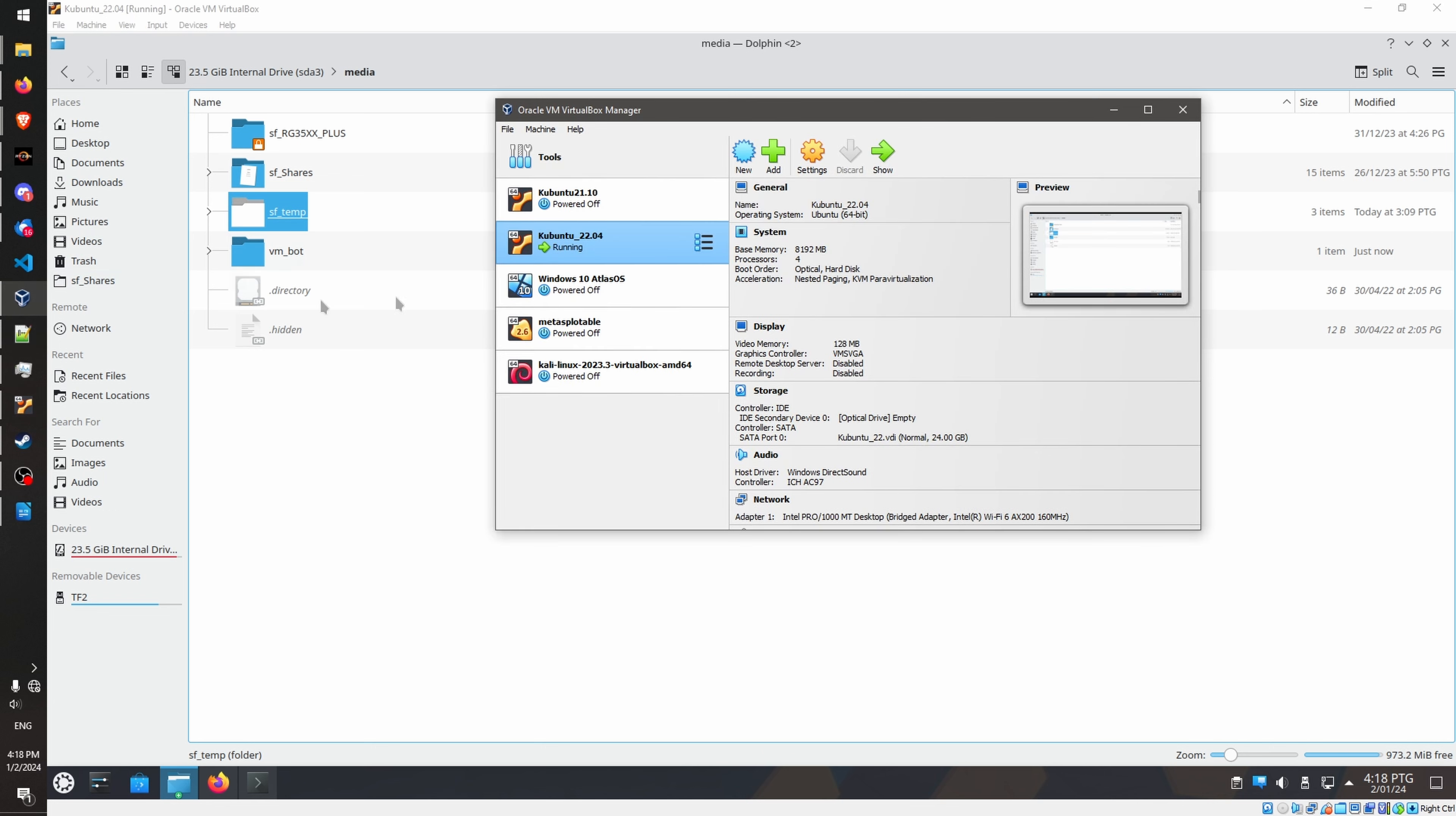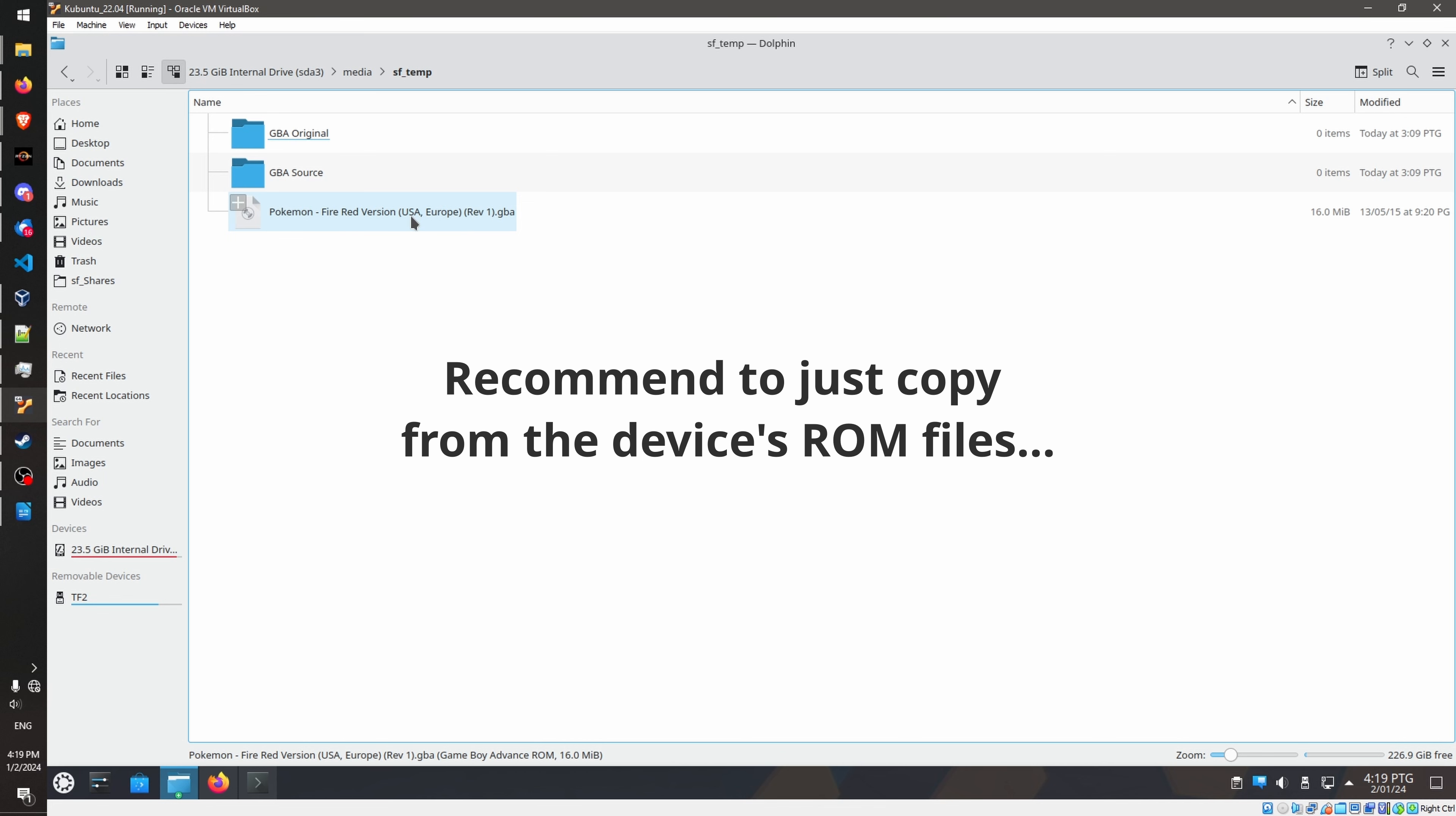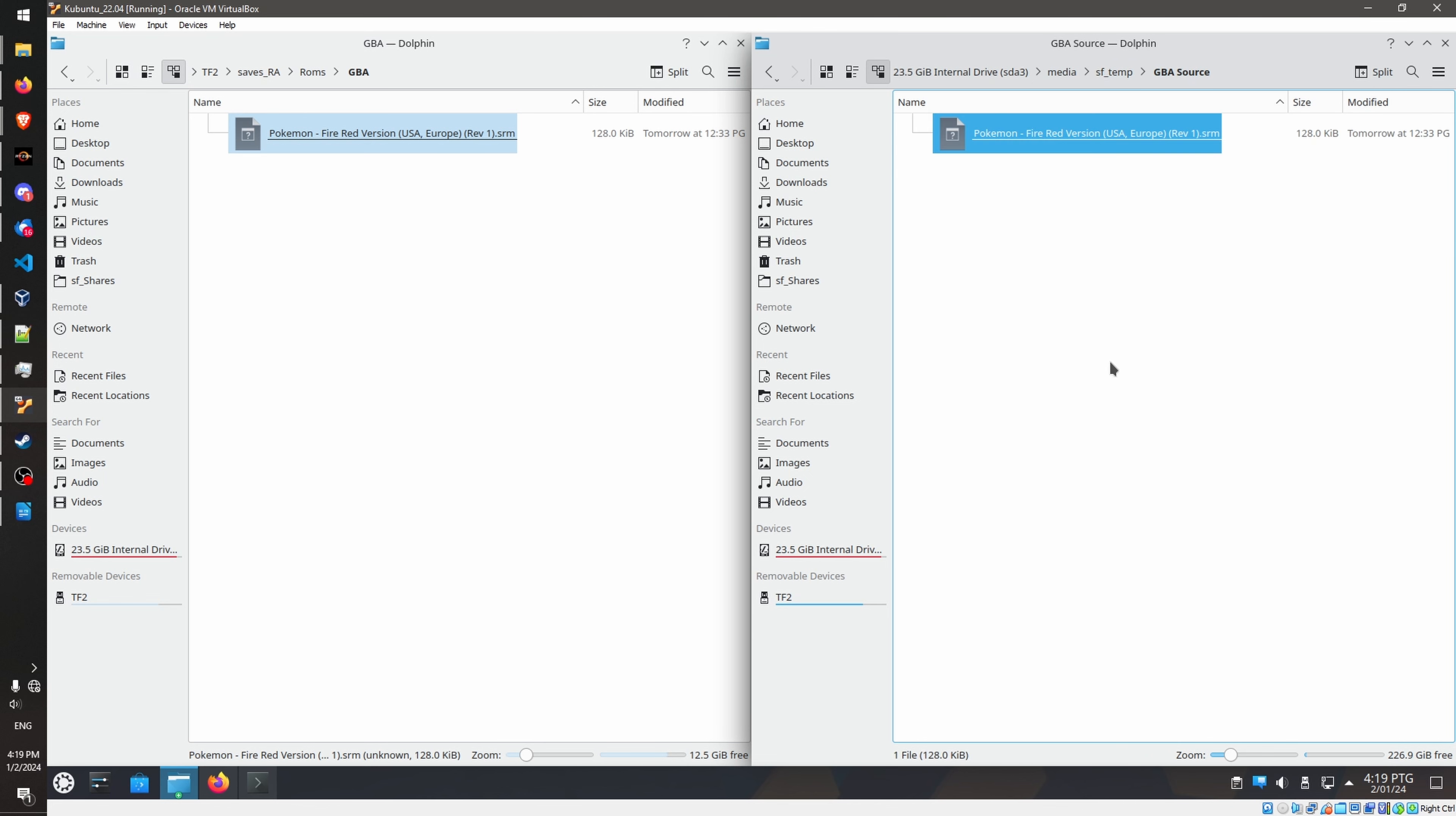Now, we need to navigate to where our save file is stored. So in my case, it is tempfile that we shared in the virtual machine just now, which is here, the tempfile. So you can open up, and in here, I created two folders. So one is gbaoriginal, which is where we will store our backup, and gba source. This is where the trade target will be at. And if you notice here, we have a copy of the ROM here. So this has to match the version that your Emunic 35XX is using. So make sure of that.